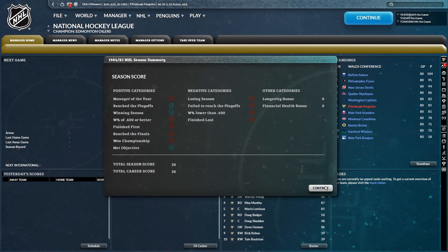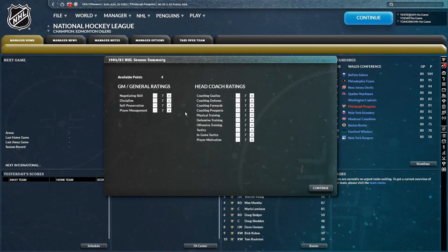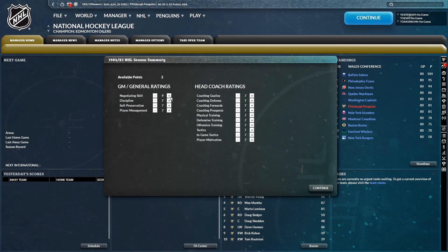All right, so the season summary, we got three positive categories. We reached the playoffs, had a winning season, and we met our objective. Our total season score is 20. Total career score also, of course, 20. I mean, honestly, I'm tempted to put some of these available points into coaching. Just in case I need them in the immediate future. I'm going to put a couple into negotiating, at least. Then I might go, yeah, I'm going to go two into tactics.